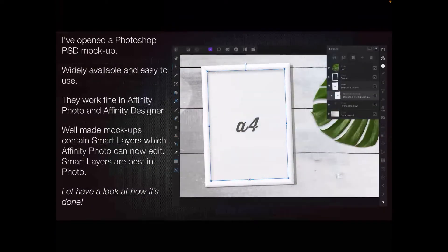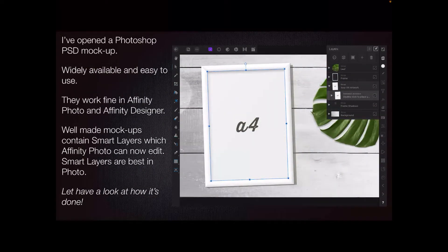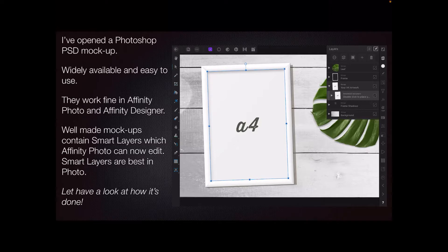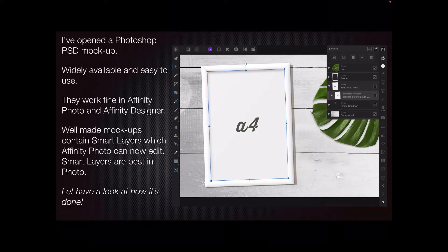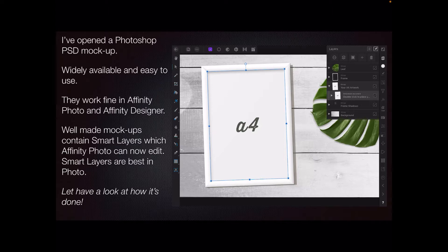I have opened a Photoshop PSD file type mockup. Widely available and easy to use. They work fine in Affinity Photo and Affinity Designer and in fact I will leave one on my website that you can download to use. Also in my Affinity Facebook group. Well made mockups contain smart layers which Affinity Photo can edit. Smart layers are best in photo. They work best in photo. Really simple in photo. Slightly different behaviour in Designer but equally easy.